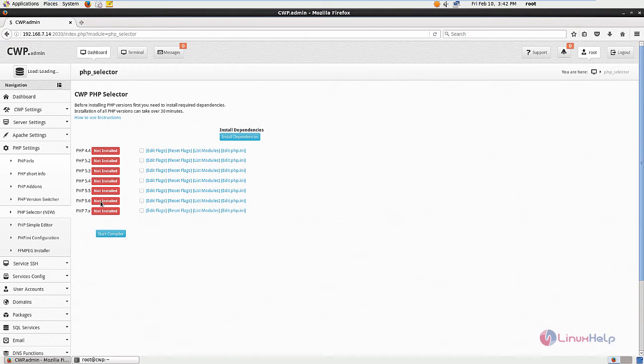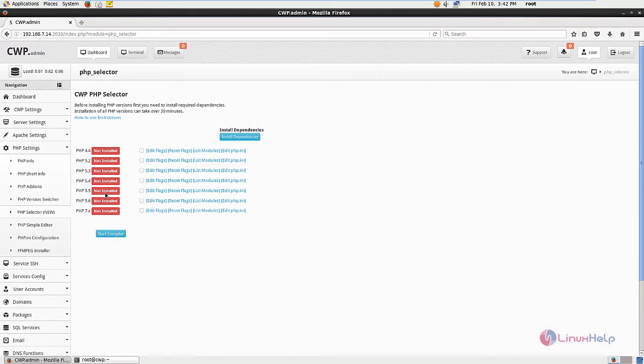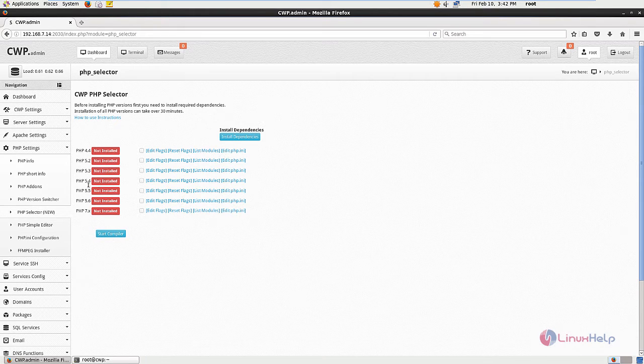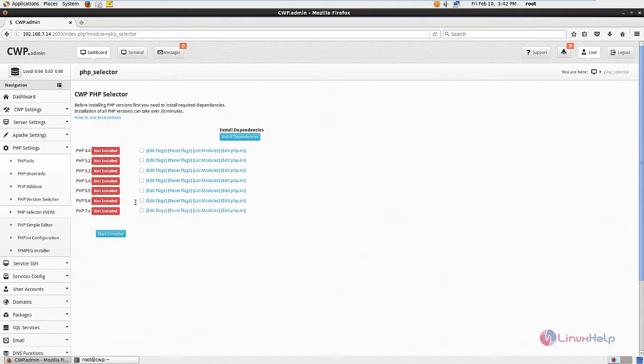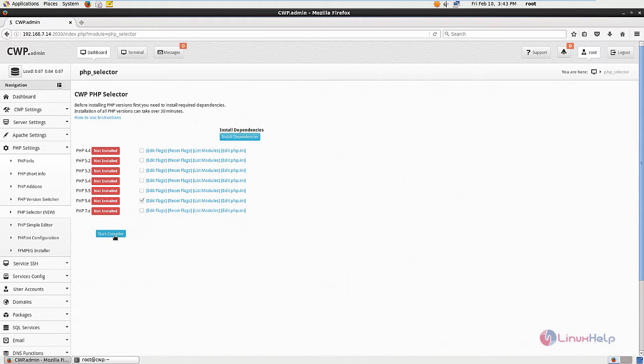Here you can see the available PHP versions for CentOS WebPanel. I am going to update PHP 5.4 to 5.6. Now select PHP 5.6 and click start compiler.